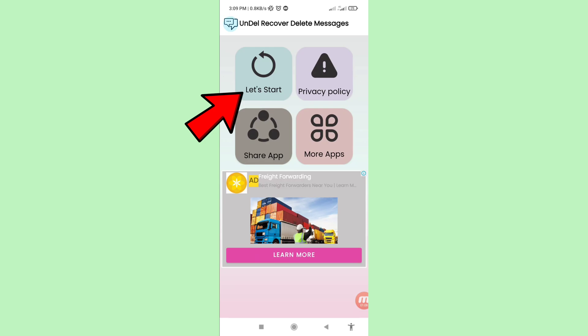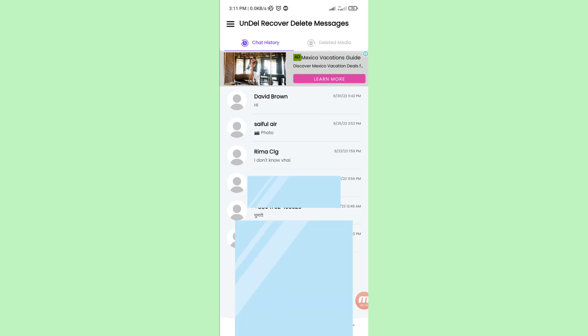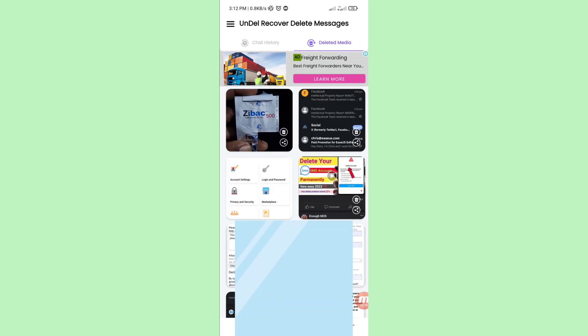You will see a 'Let's Start' button — click here on 'Let's Start'. In this area you can see all your deleted WhatsApp chat history. You can also see deleted media — open it. In this area you can see your deleted WhatsApp messages, videos, and chat history.